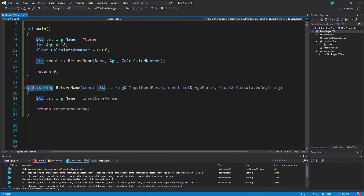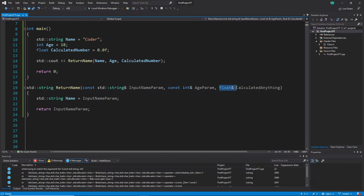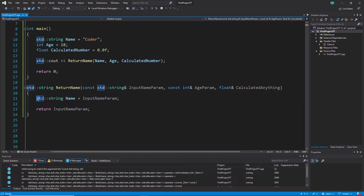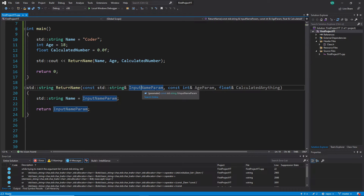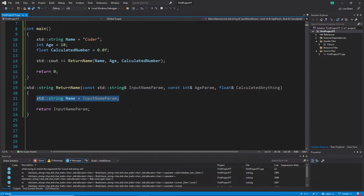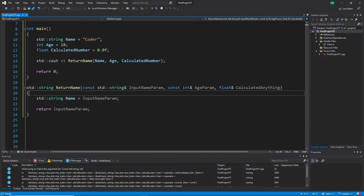I already created a function definition here. It has a return type of string and I called it 'return name.' It uses a const string reference named 'input param,' a const int reference, and a float reference which is not const. In the body I create a normal string variable, assign the input name param to it, and return the input param. This line is just for demonstration.